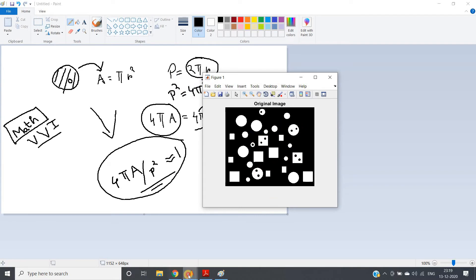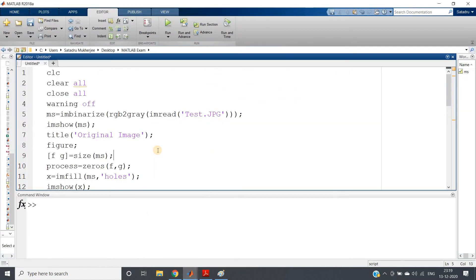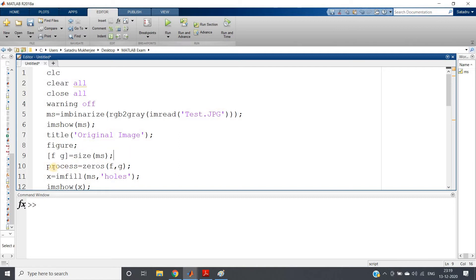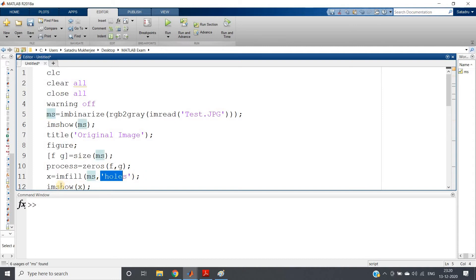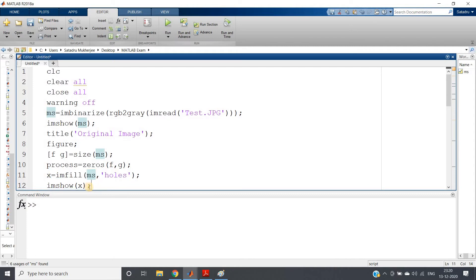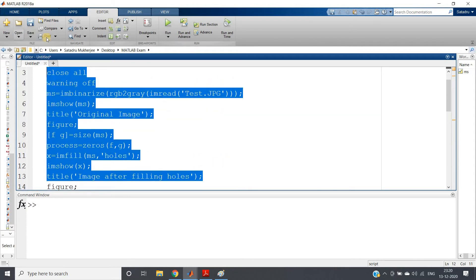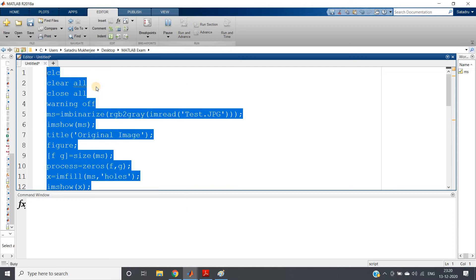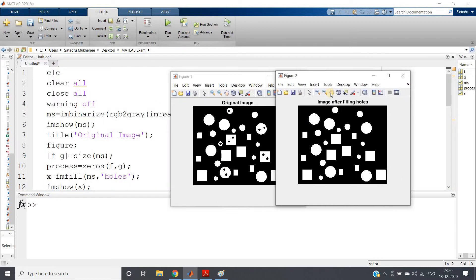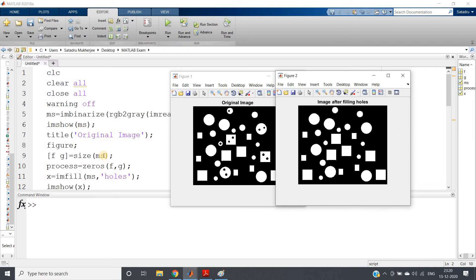Here I am calculating the size of my image, creating a zeros matrix of the same size to store the circular objects, and then filling all the holes using imfill: x = imfill(ms, 'holes'), where ms is my original binary image. I am showing this result with the title 'Image After Filling Holes'. Let me run the code — and here we are getting the image after filling all the holes.